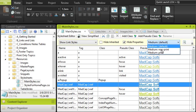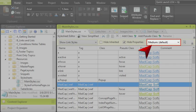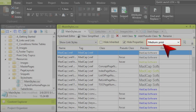A medium lets you create one entire group of style settings for some outputs, and switching to a different medium lets you create an entirely different group of style settings for other outputs. In this example, we're going to use the default medium for our online outputs, and we're going to use the print medium for our print-based outputs.